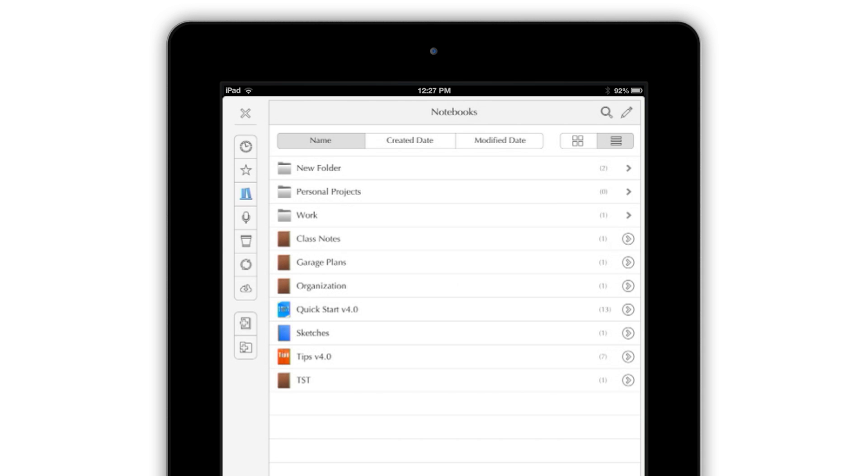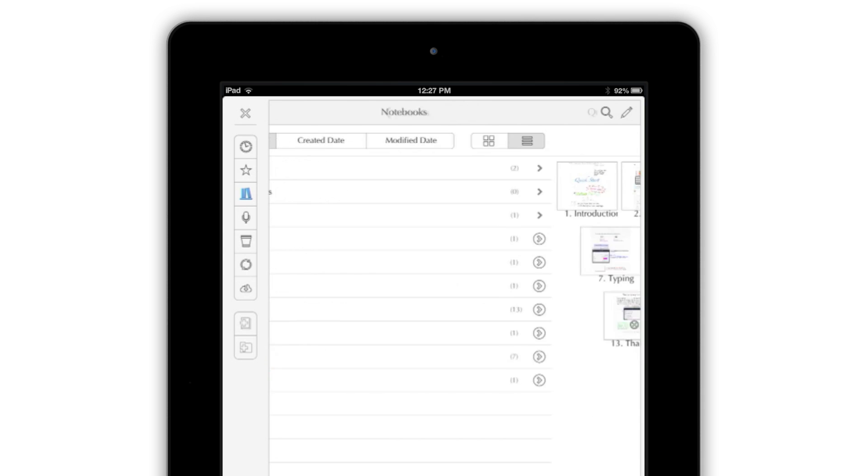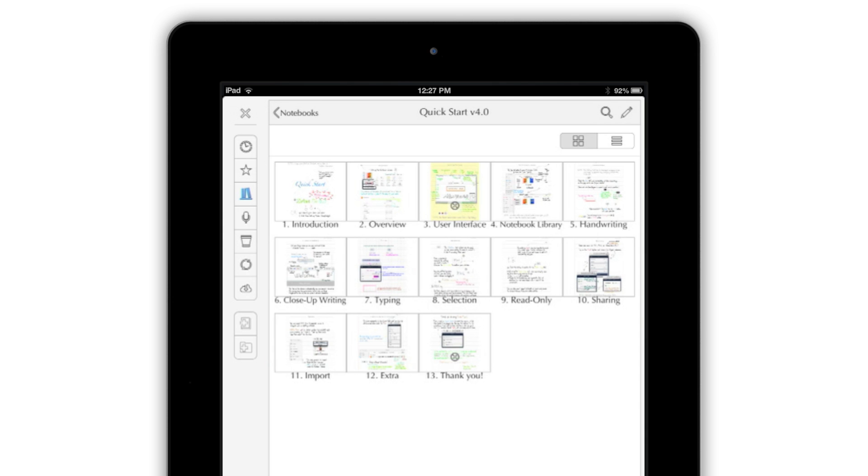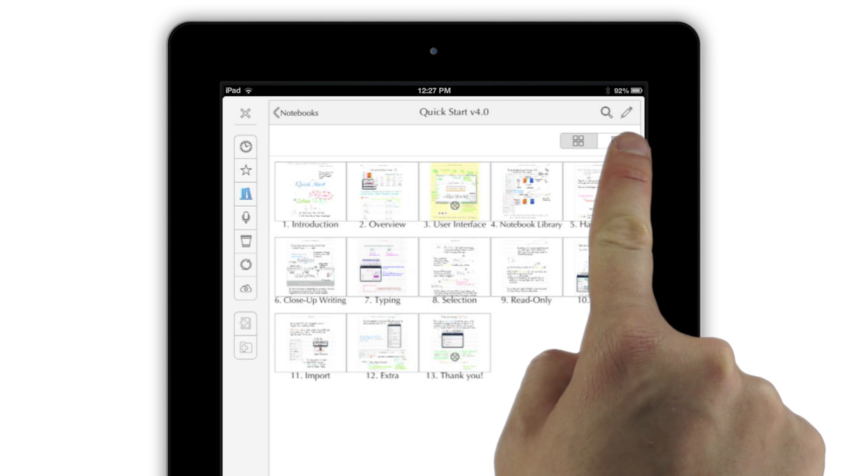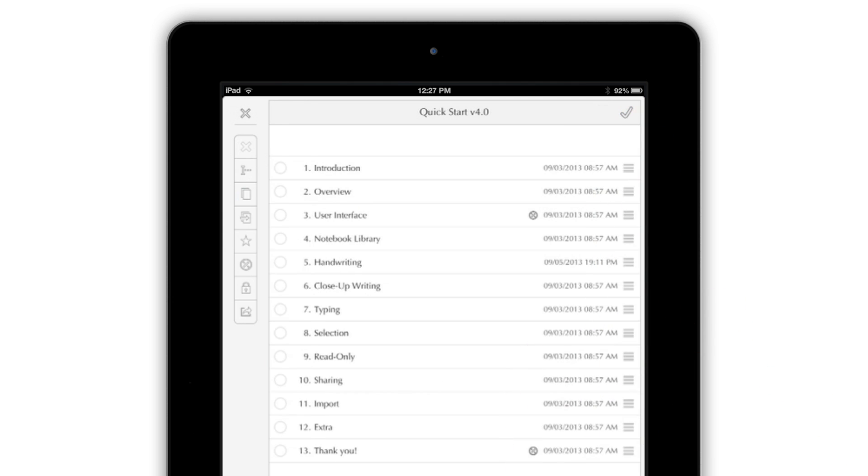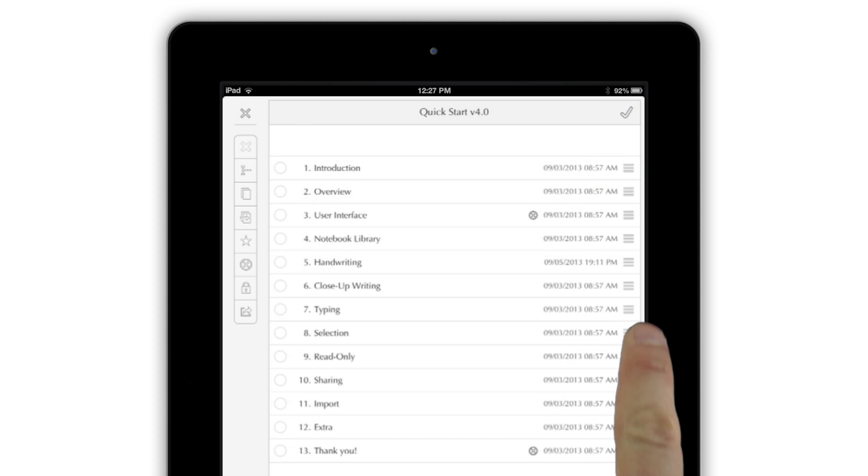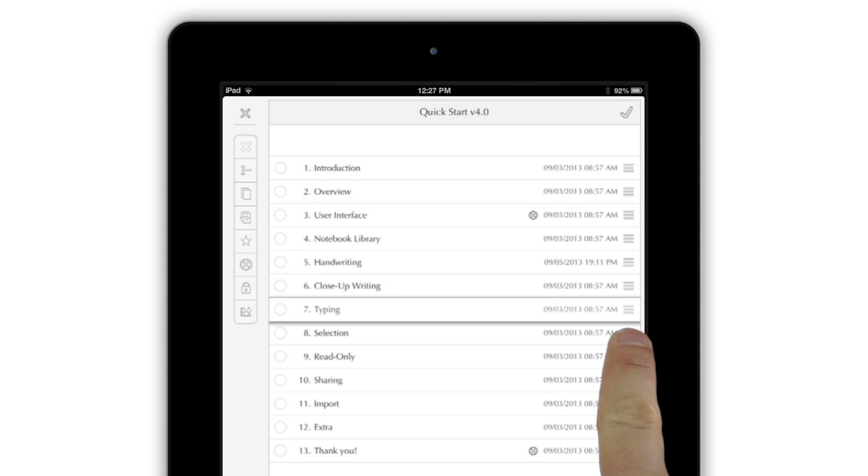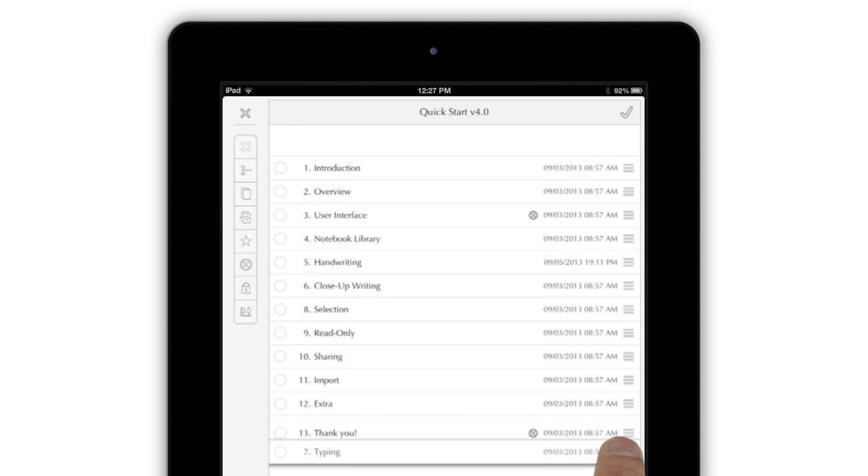To work with the individual pages of your notebook, tap the arrow button at the end of a notebook's listing. In list mode, tapping the edit button when viewing a notebook's pages also lets you easily put them in any order you'd like.